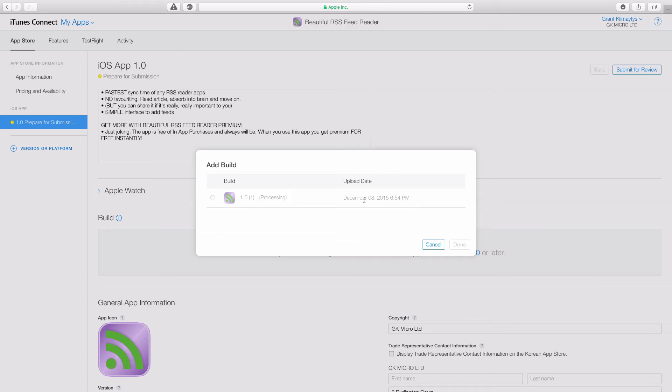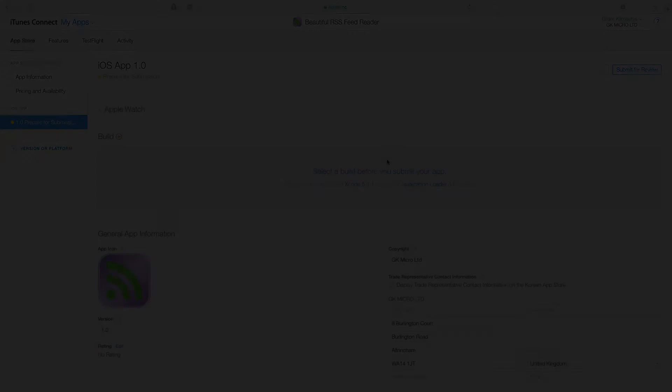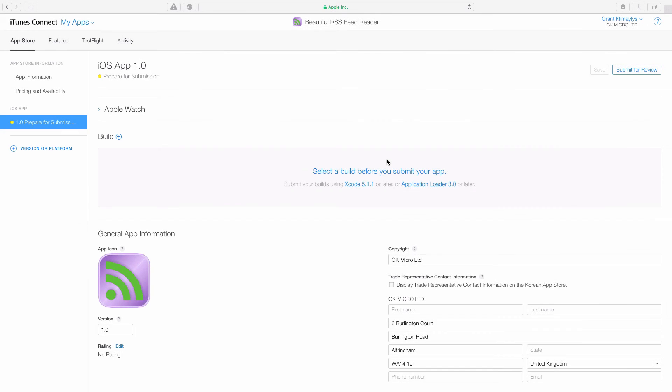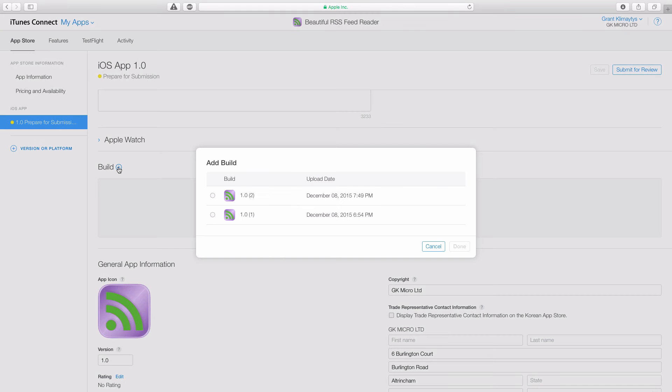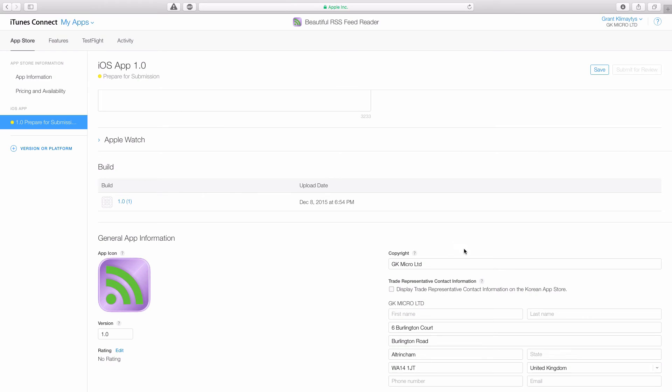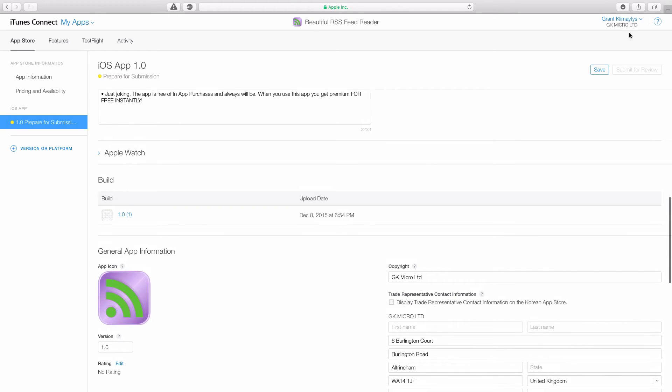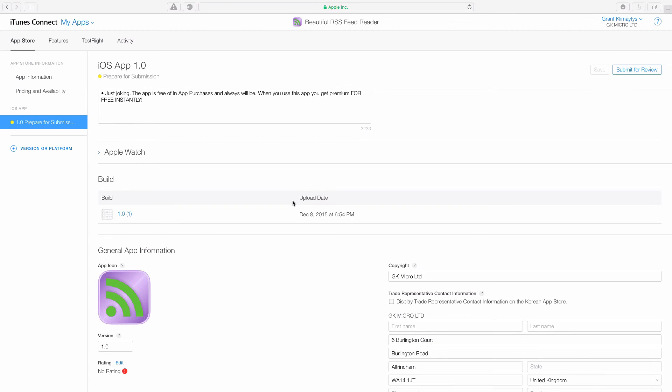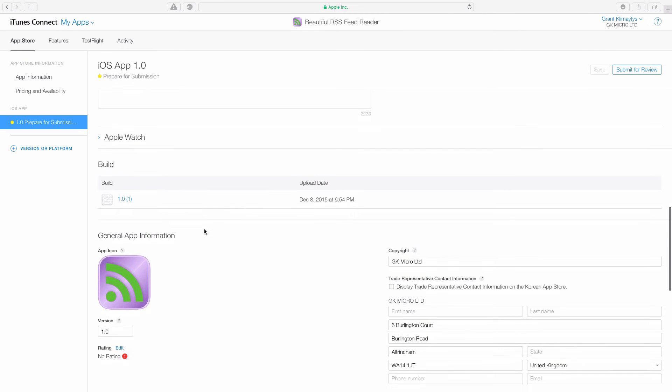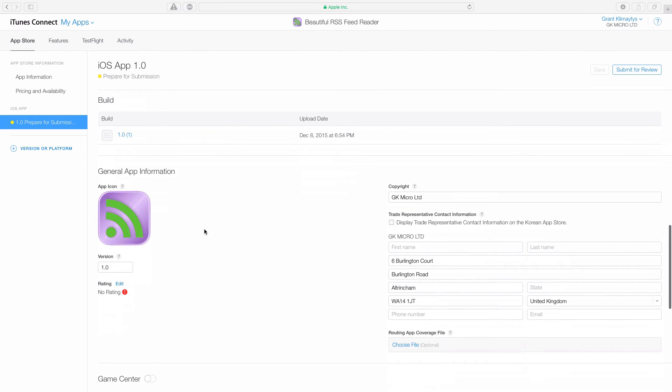Some 12 hours later, finally I can select my build. I've uploaded two just in case, but I'll select the first one and click Done. Once you've done that, hit Save, and then we have to set our rating. So underneath the app icon, just click Edit on Rating.